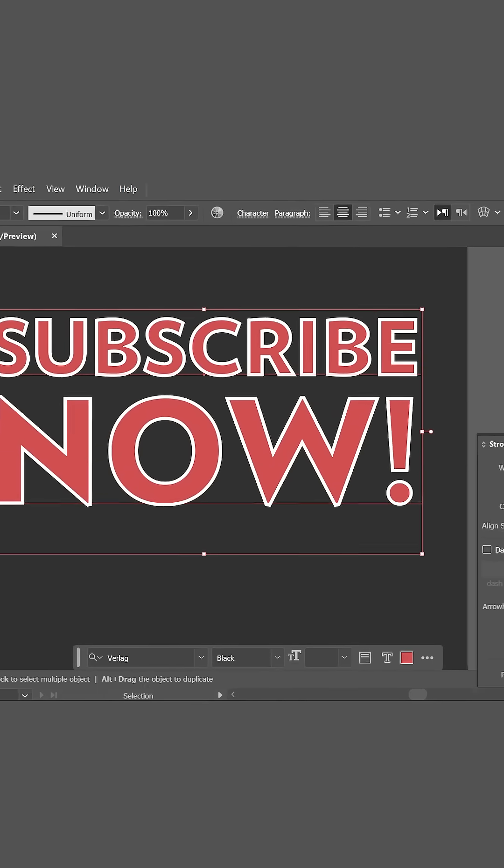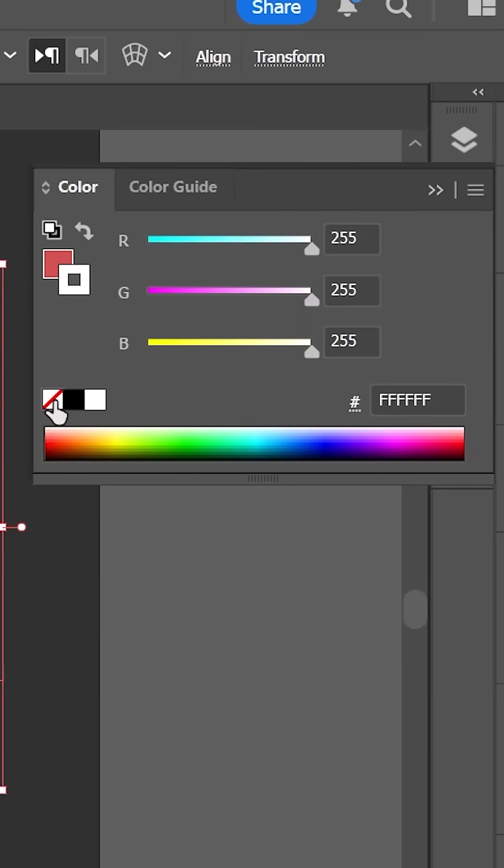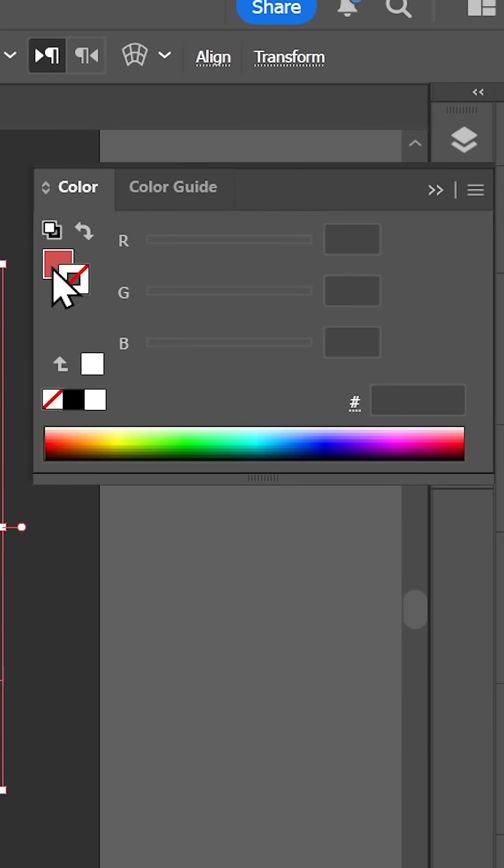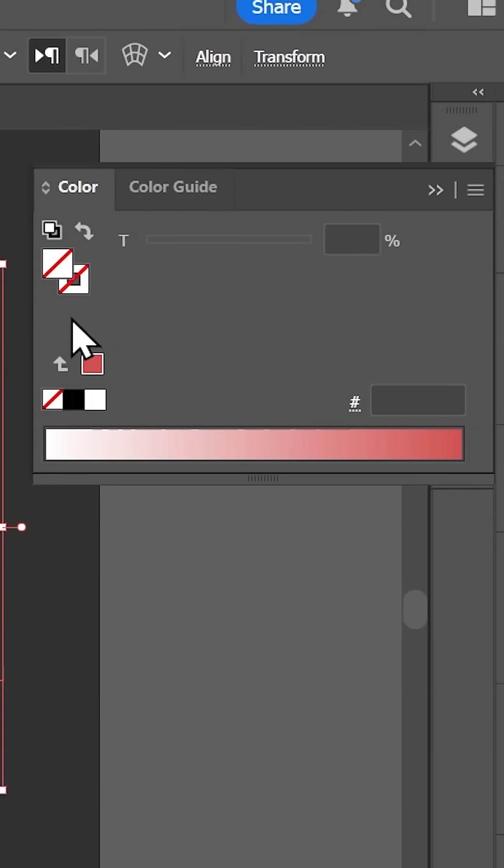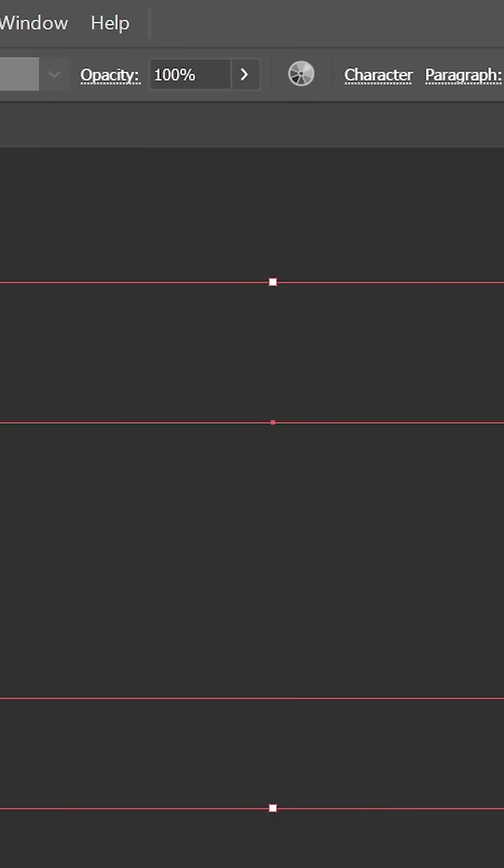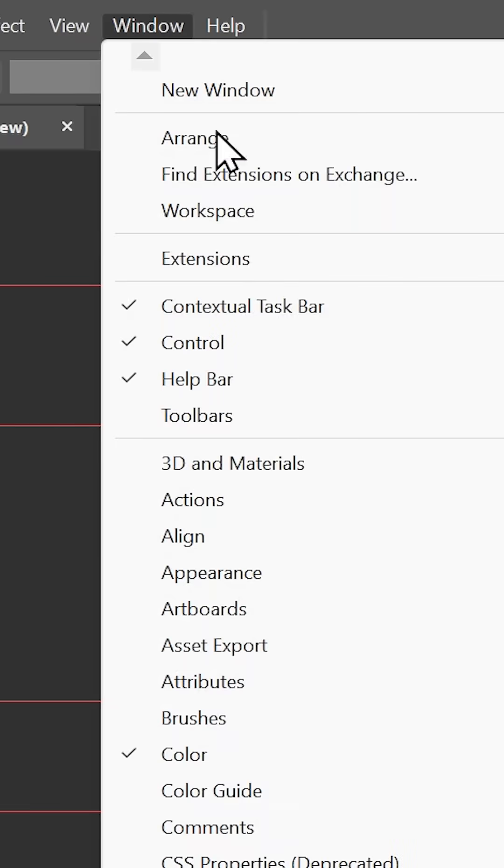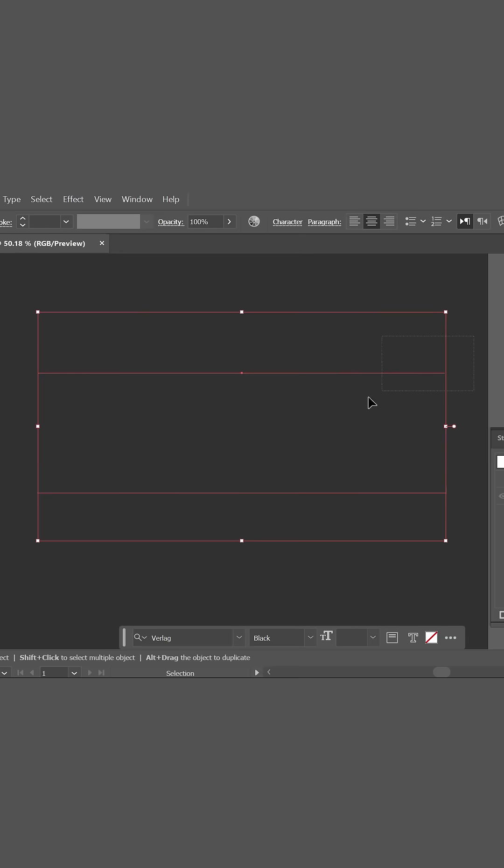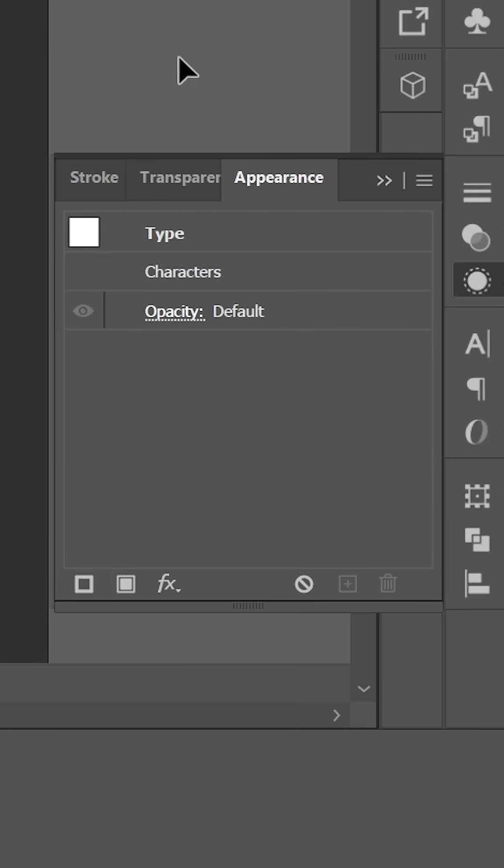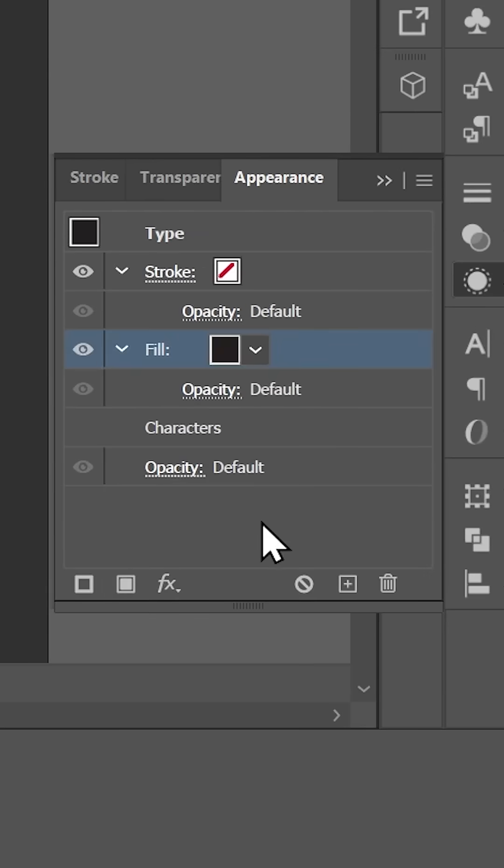Dude, to align the stroke inside the text, first set the fill and stroke colors to none. Then open the appearance panel by going to Window, Appearance. Make sure the text box is selected with the selection tool, and then click here to add a new fill, which should also add a new stroke.